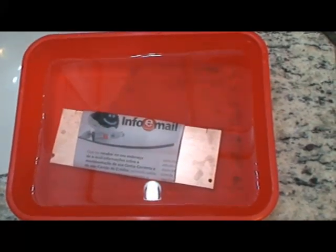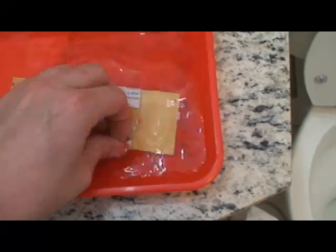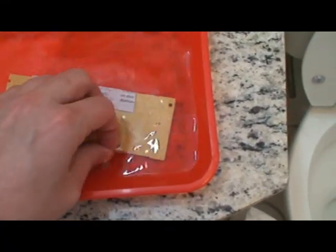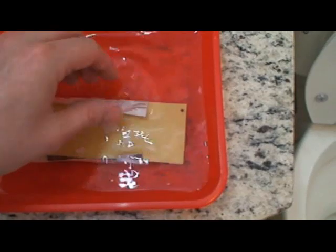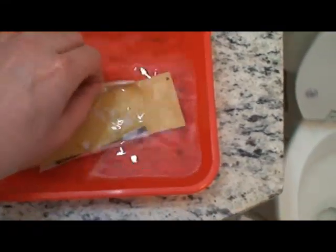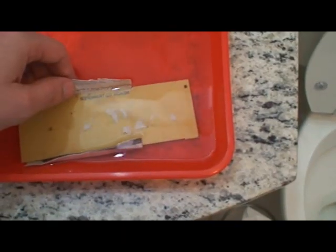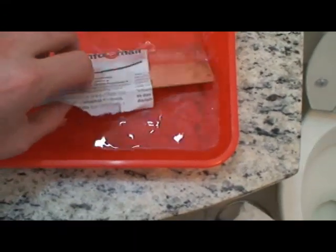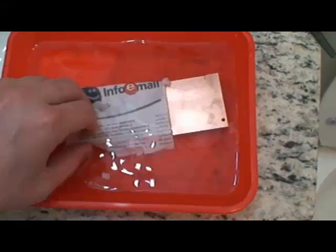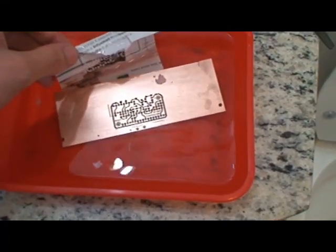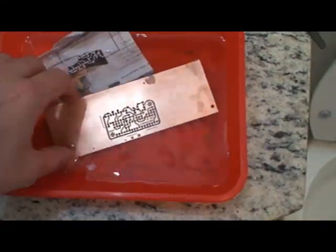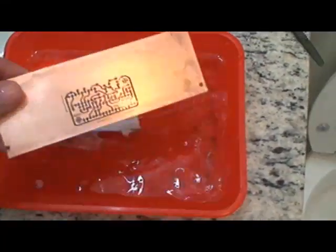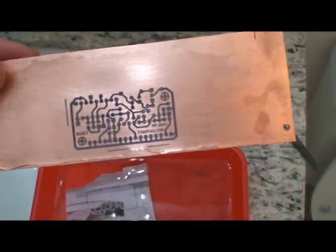So it's time to see if we succeeded in transferring the ink from the paper to the boards. I just left this board underwater for five minutes. It's perfect.